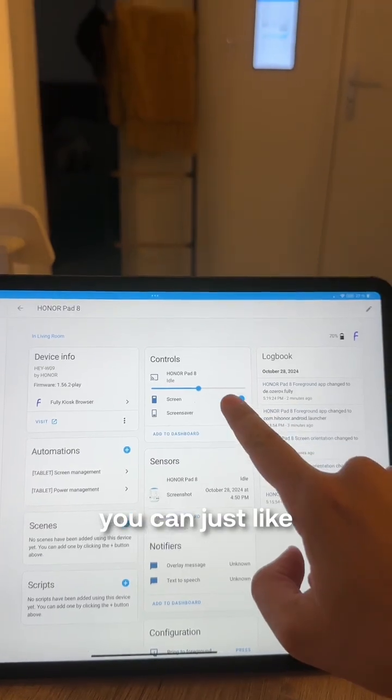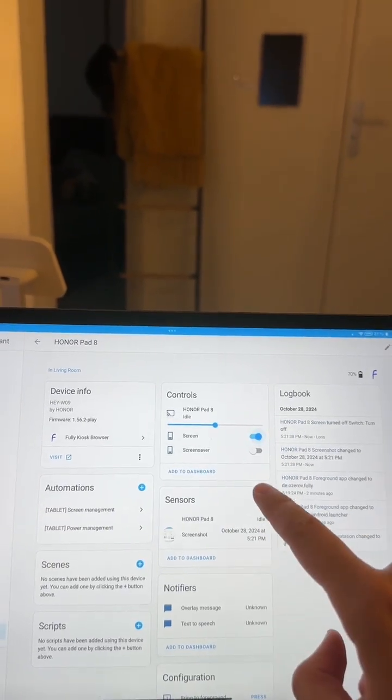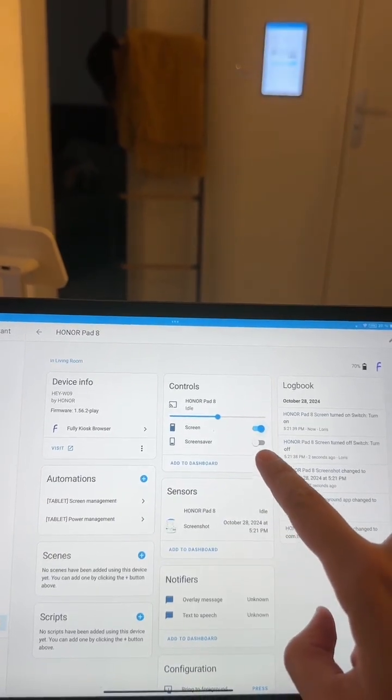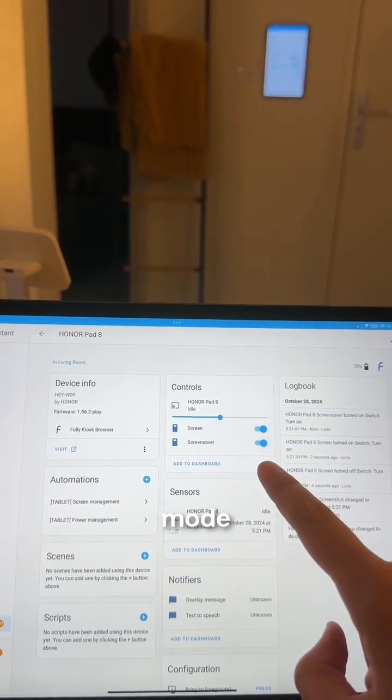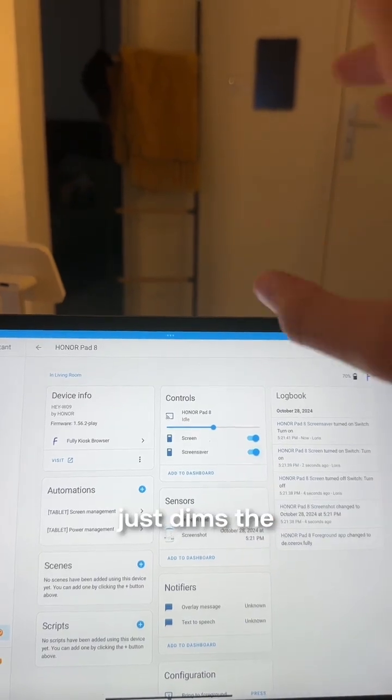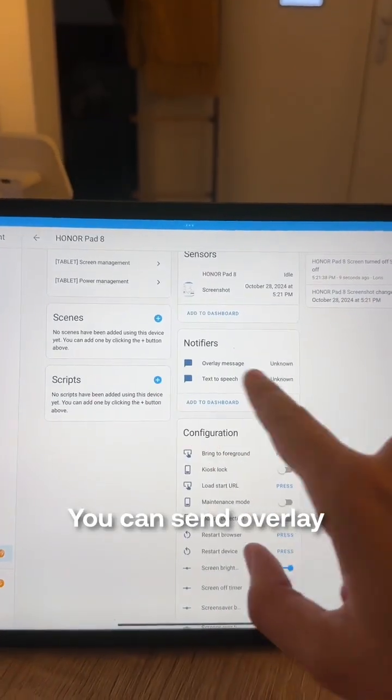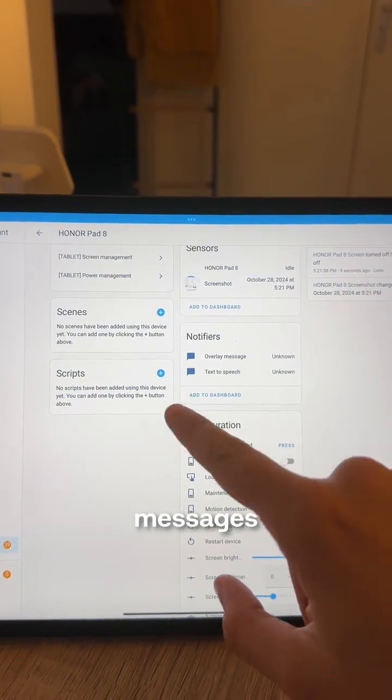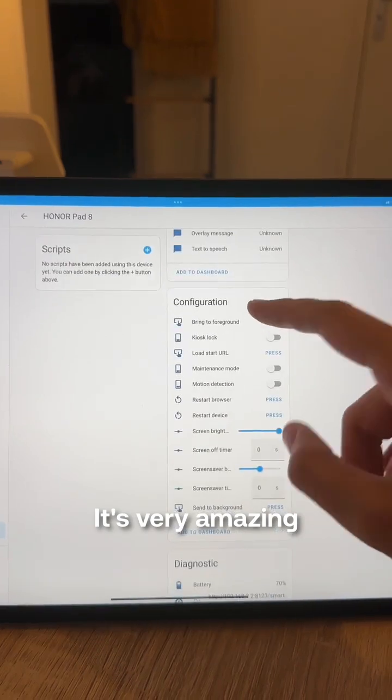For example, you can turn off the screen or put it into screen saver mode, which in my case just dims the screen very dark. You can send overlay messages, text to speech, it's very amazing.